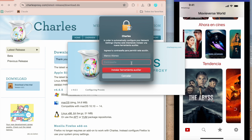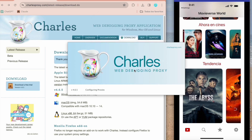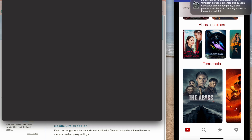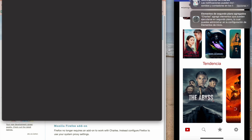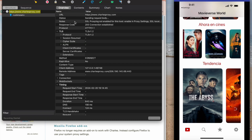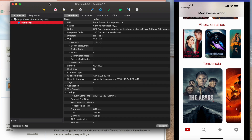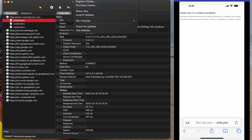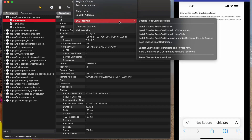We need to grant privilege. This is the main interface of Charles Proxy. The next step is to install the certificate on our mobile device.